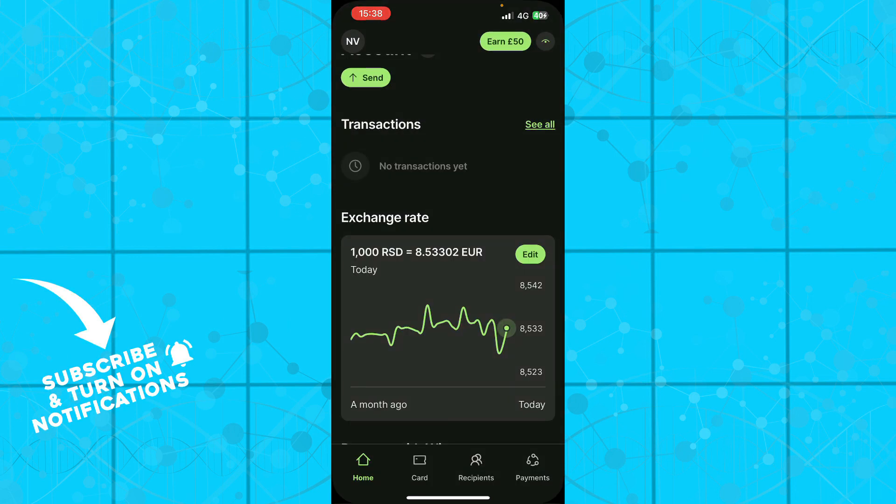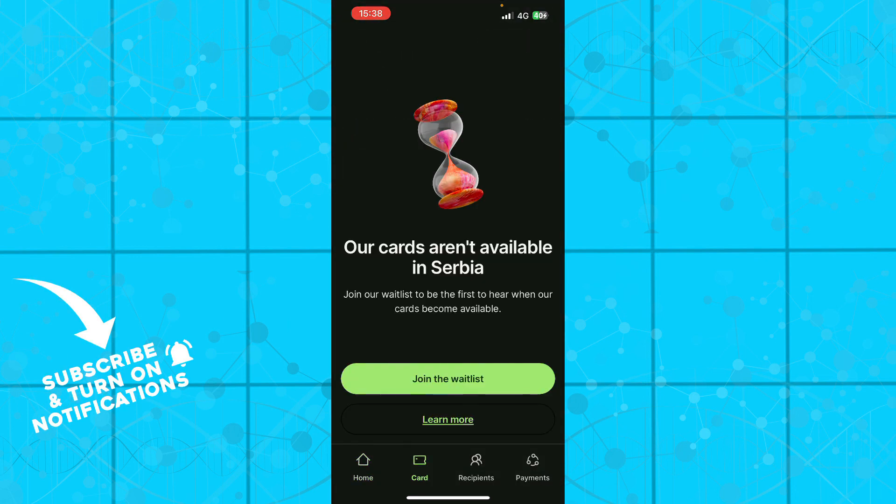Also here we have the card, where our cards aren't available in Serbia. So in my country the card is not available at the moment, but guys be sure if your country is on the list you will have that appearing here and you can do that in just a few steps.